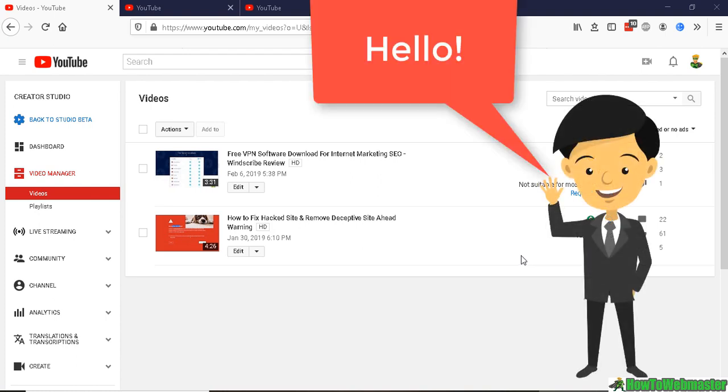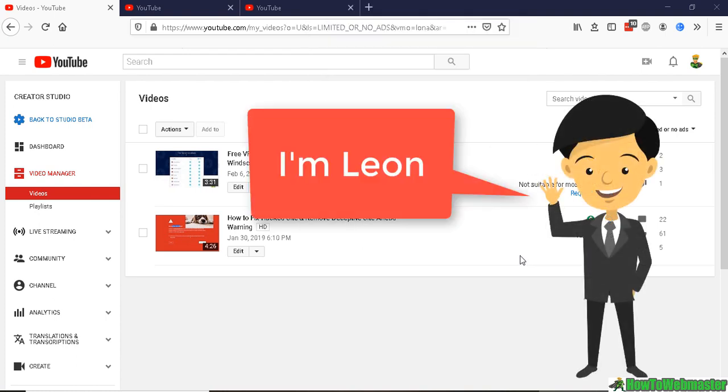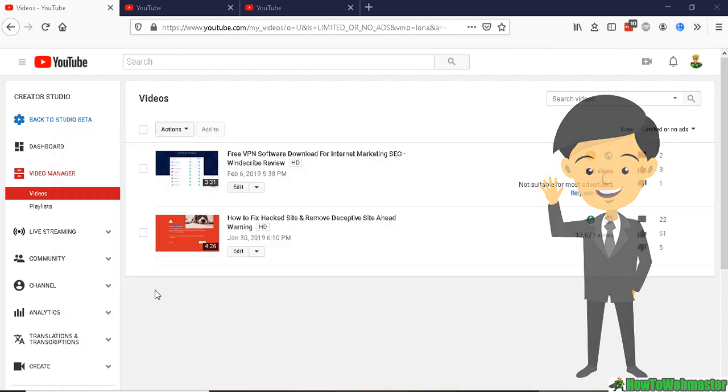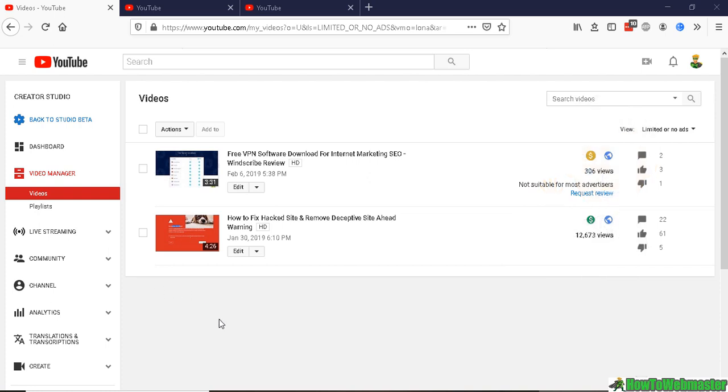Hello YouTubers, welcome to another episode from How to Webmaster. Today I just found out the reason why my revenue and earnings have been going down. There can be a number of different factors why your videos may be earning less.